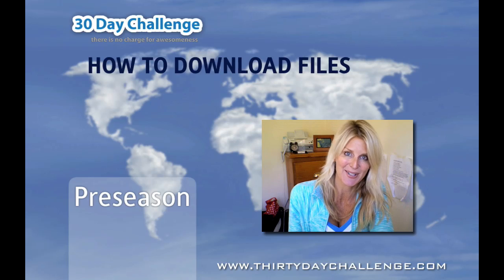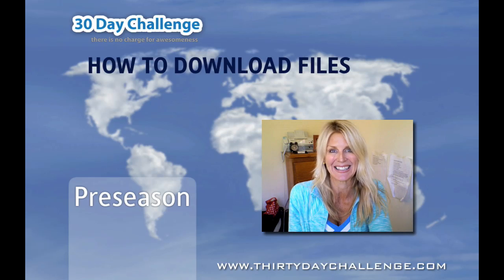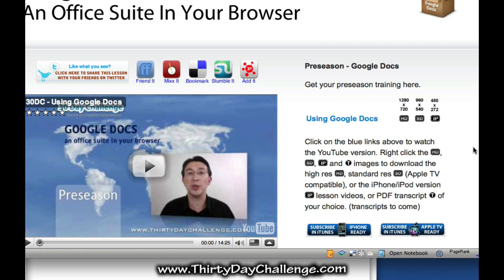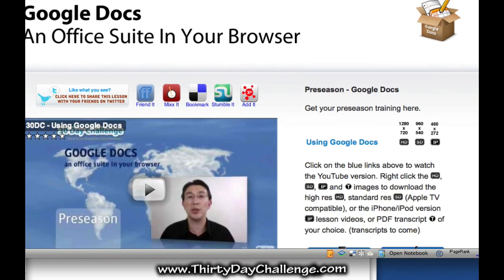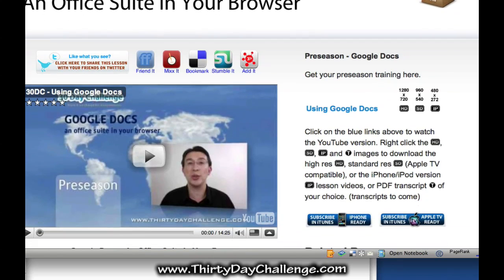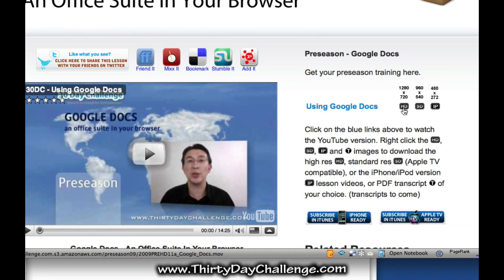So this should be a short and sweet video, so follow me. Okay then, so here we are at the 30 Day Challenge training page. When you go to 30 Day Challenge you've got Home, Training, Blog, and Forum — so we're in the Training section. I've just taken one of the latest videos, Google Docs. Now you have these versions here: HD which is high definition, standard definition, and the iPhone version.